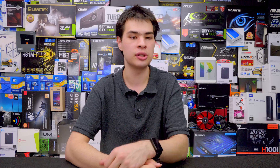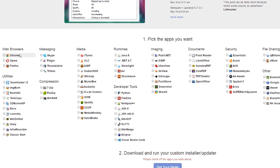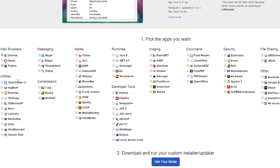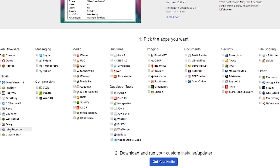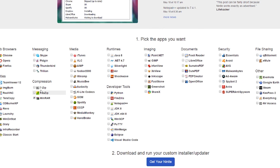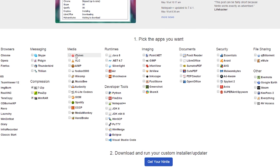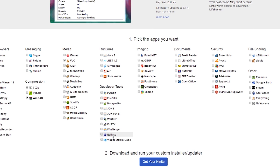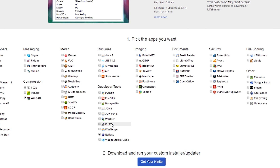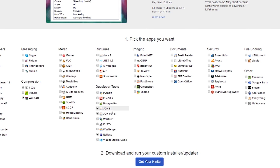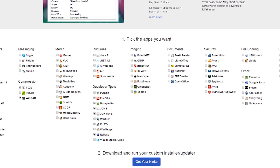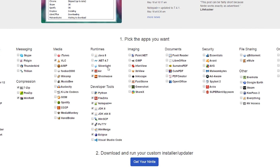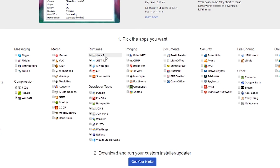Here are the apps I personally always install when setting up a new Ninite install. First and foremost, I grab Chrome and Firefox for web browsing. I usually also install Steam as I'm a Steam user. I don't install much from messaging or documents or file sharing personally. I do install 7-Zip and WinRAR as those are the two programs I personally use, and I also throw on VLC and Audacity as I'm a bit of a creator.